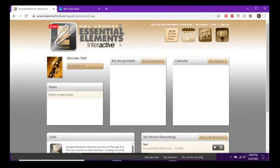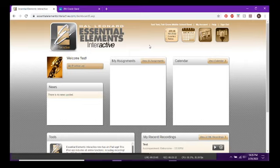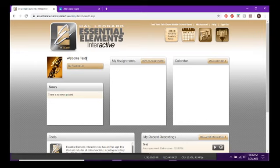This video is to help you figure out how to use Essential Elements Interactive to practice and to send me audio recordings if you're interested in getting feedback or showing off. This is for after you've already logged in — you need to have entered the class code, school code, created your account, and logged in.